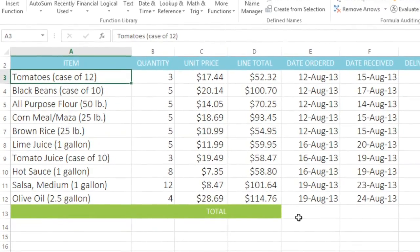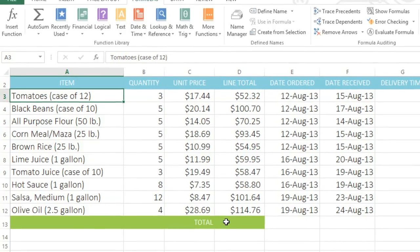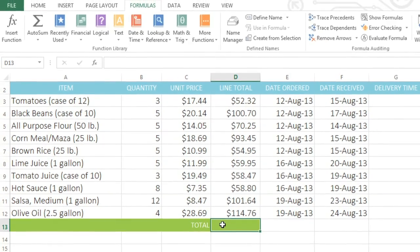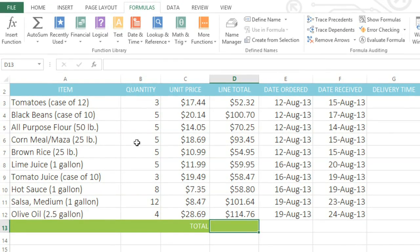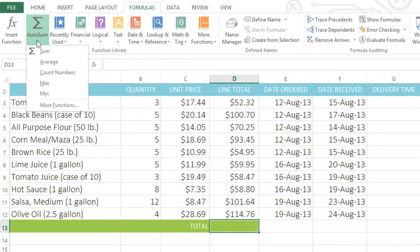First, select the cell where you want the answer to appear. Then choose a function. In our case, we'll open the AutoSum menu, and then choose Sum.